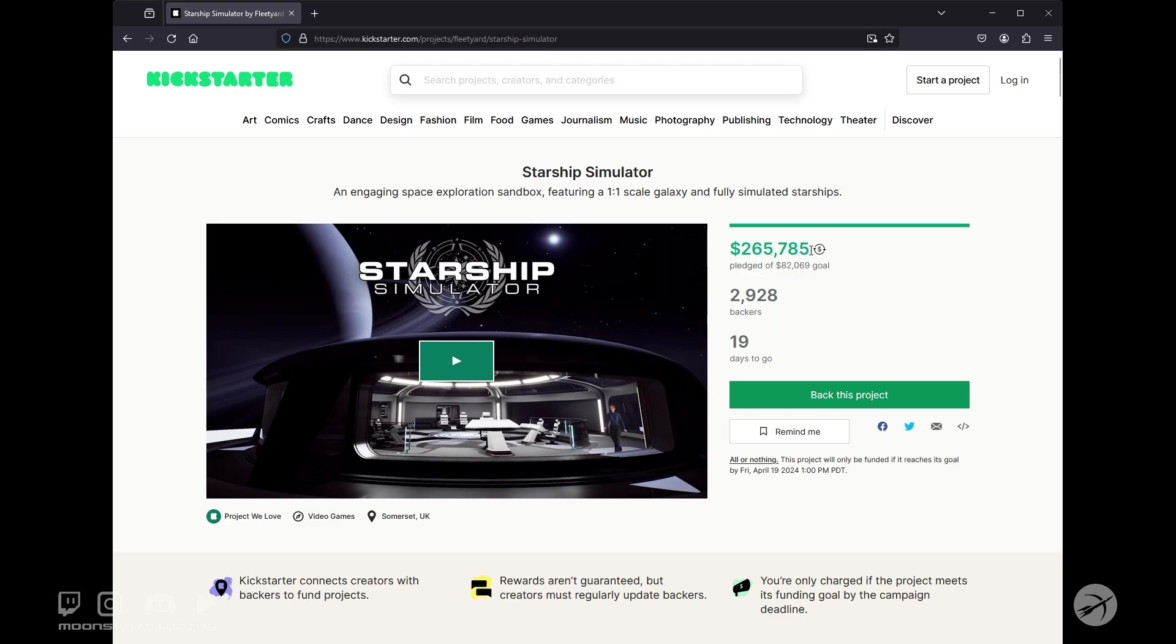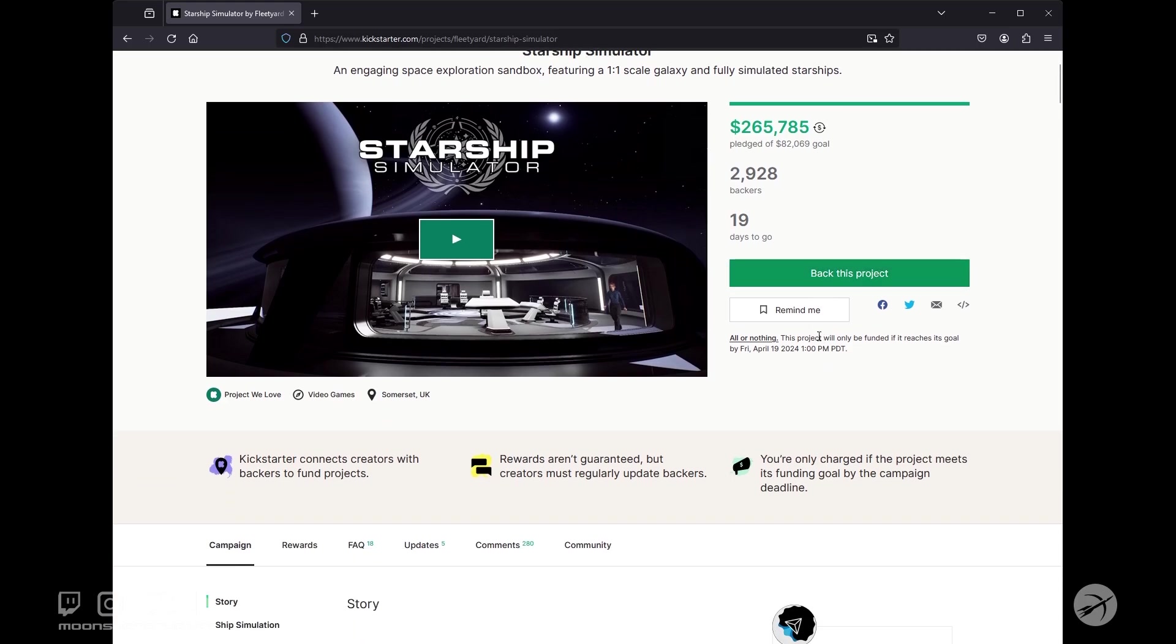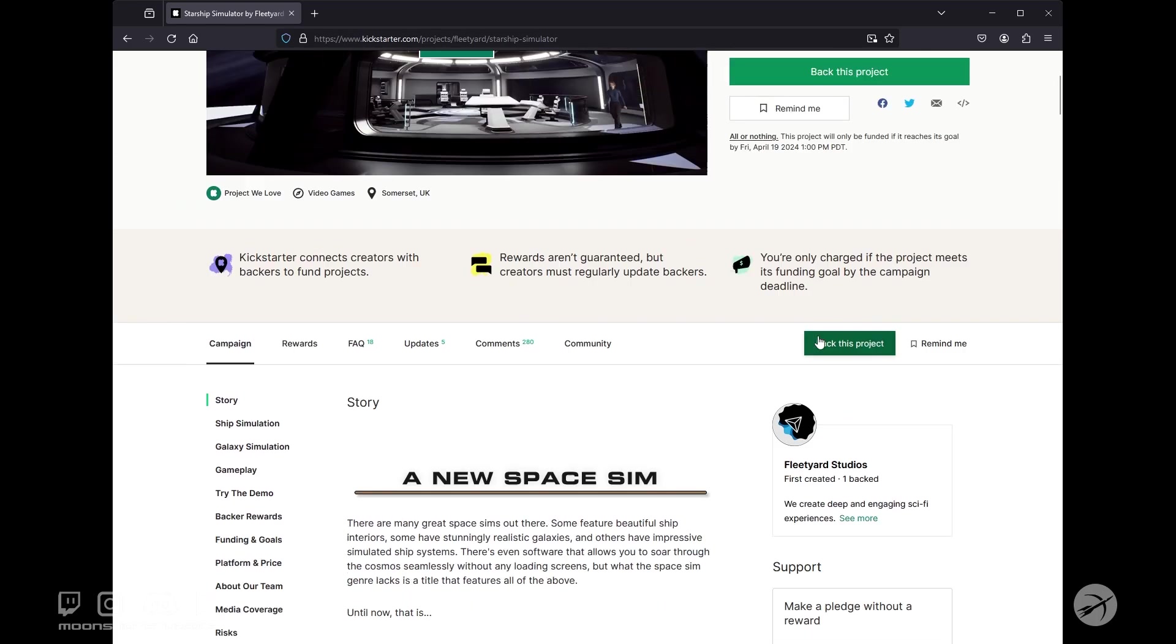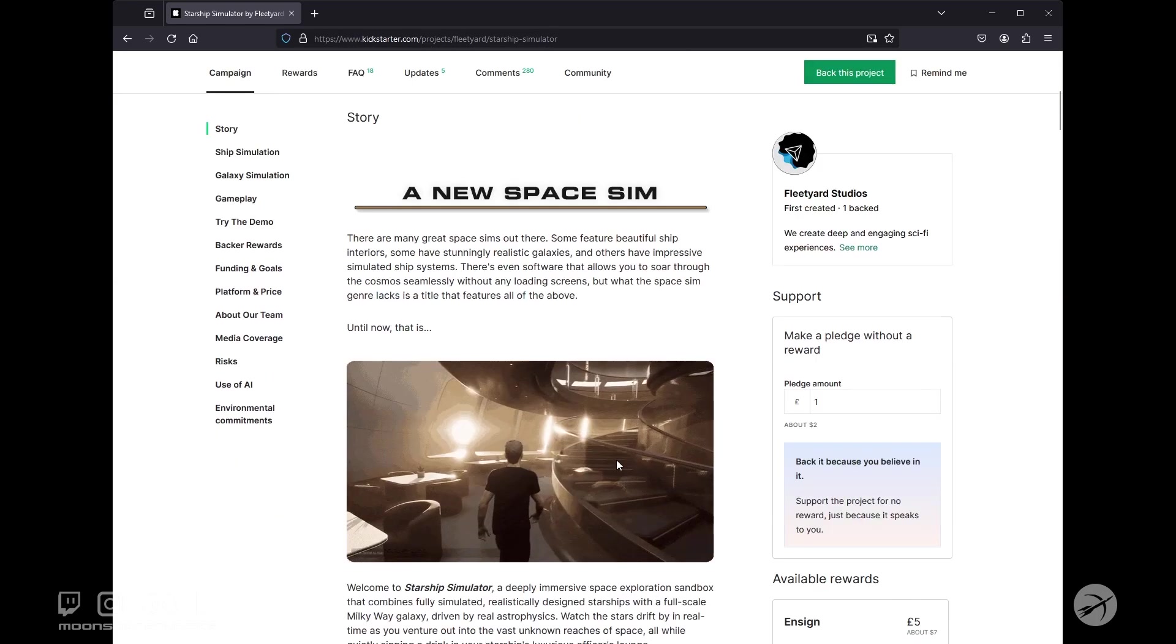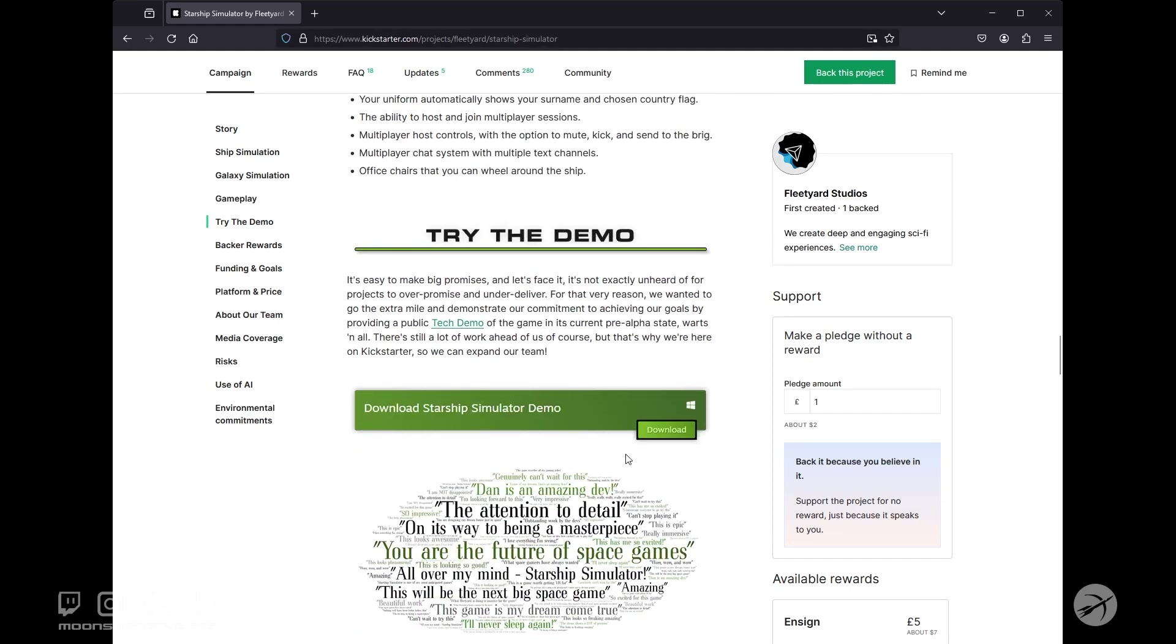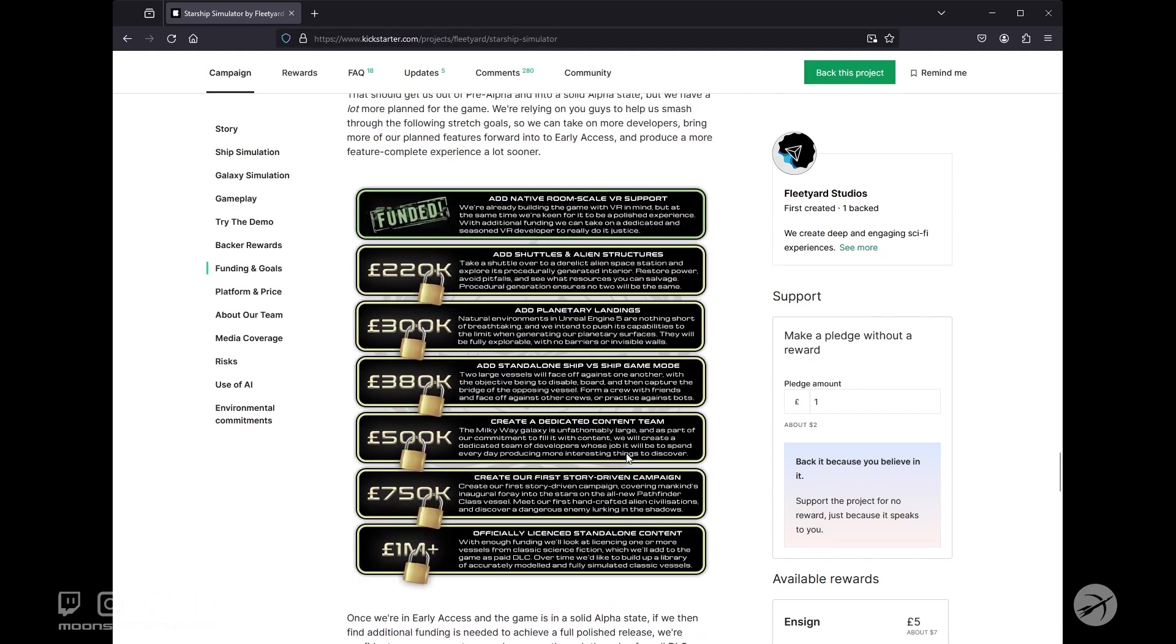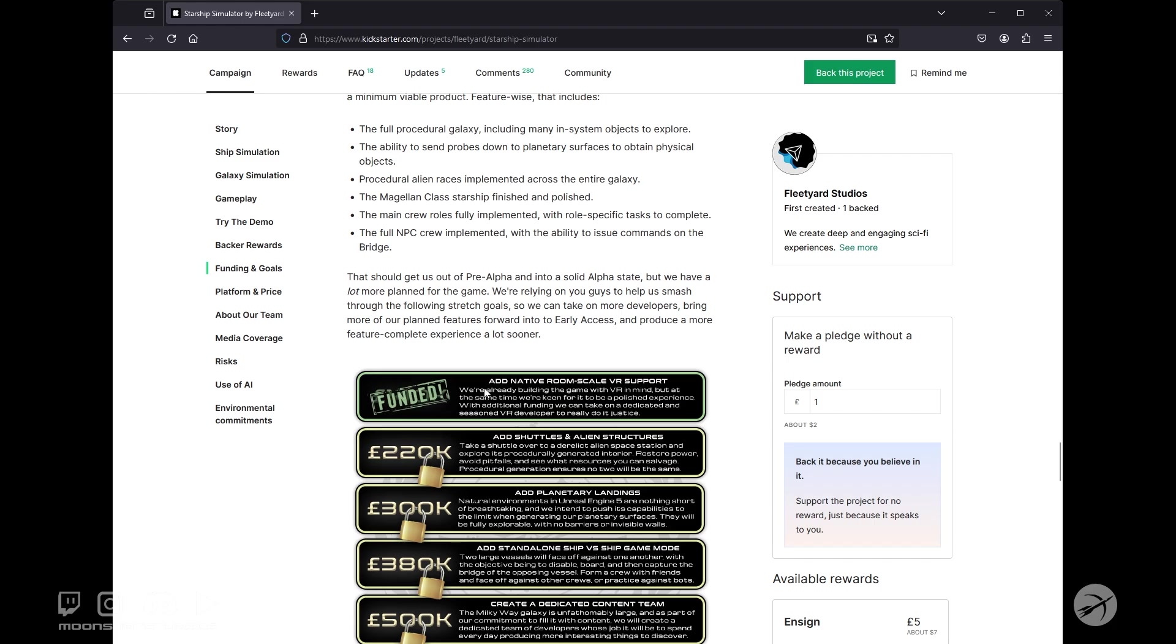Just to keep in mind that is 210,000 British pounds because they're out of Somerset, United Kingdom. And so I'm pretty excited because not only did it make its goal, but it actually surpassed its first stretch goal, which is listed way down here.